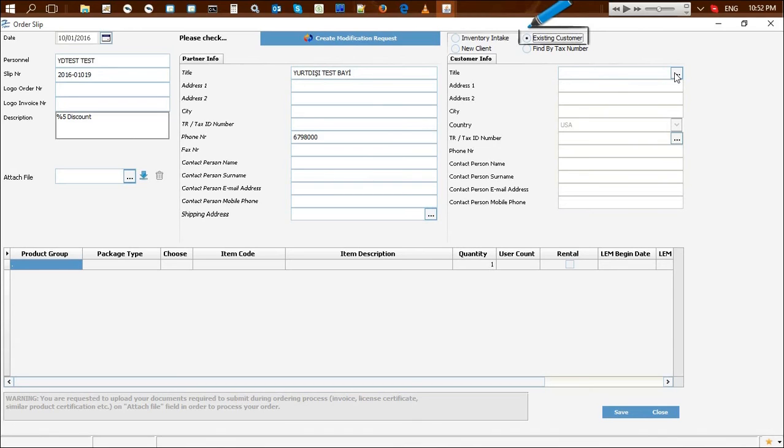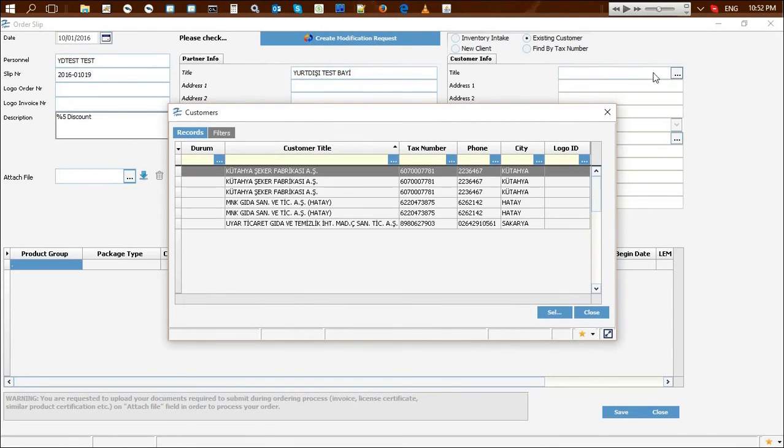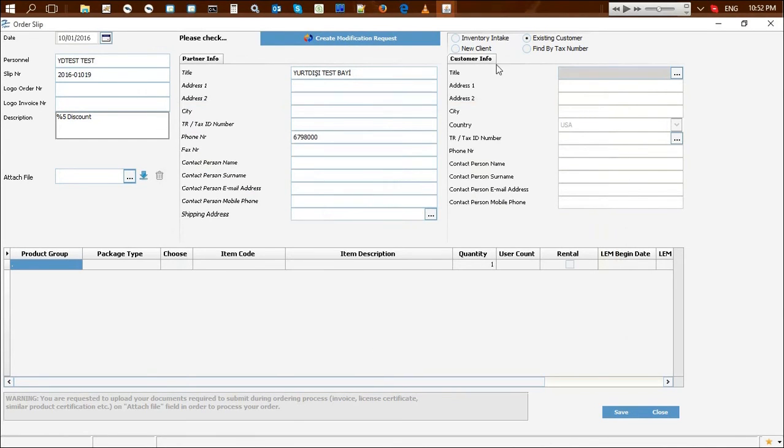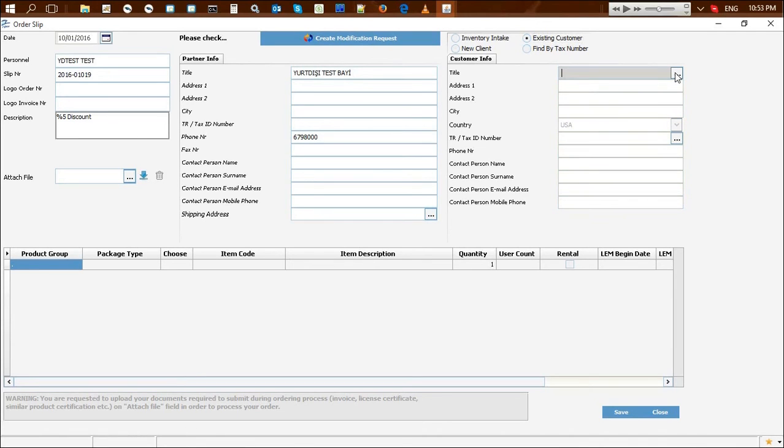If you are recording this customer for the first time, this field will appear empty. If you are recording an order for a new customer which is not defined in the system, this option is selected and customer info is entered.